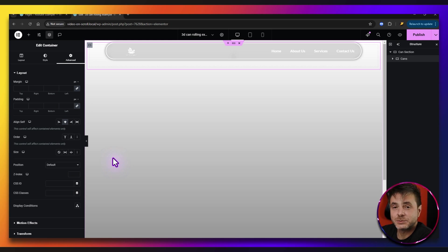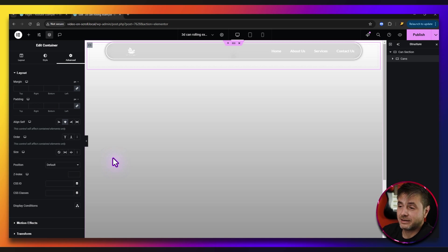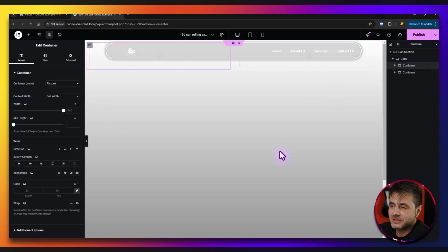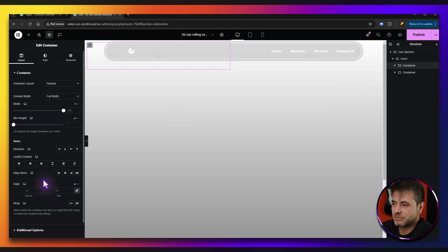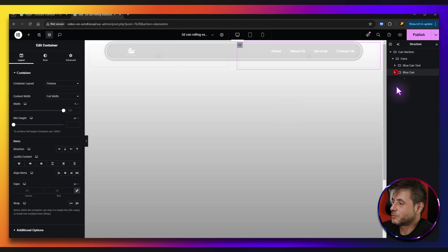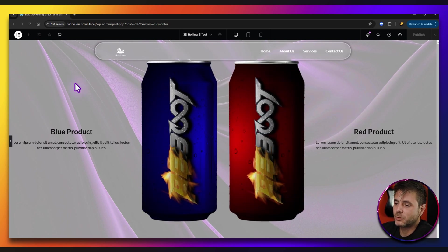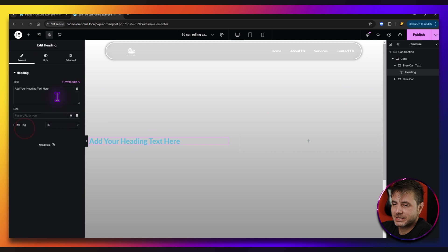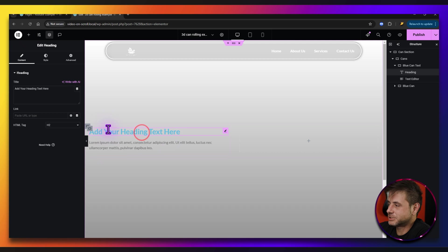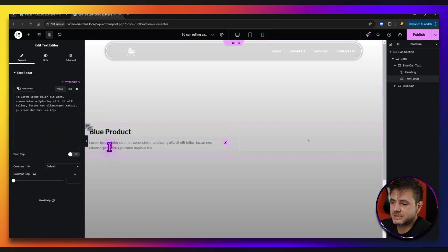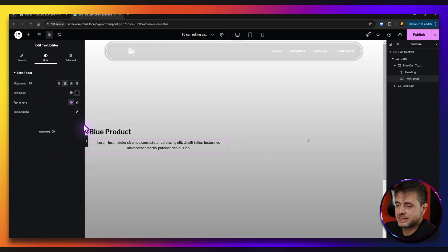Inside this container we're going to add two containers — one for text and one for the can. I'll click the plus sign, get another container, put it in, and then duplicate it. On the right-hand side in the navigator, I'll double-click the first one and name it Blue Can Text, and the second one Blue Can. For the Blue Can Text container, I'm going to add a heading and a text editor. I'll change the heading to Blue Product, change the color to black under style, and make the text black as well, then center justify both elements.